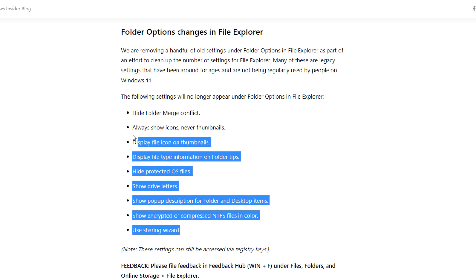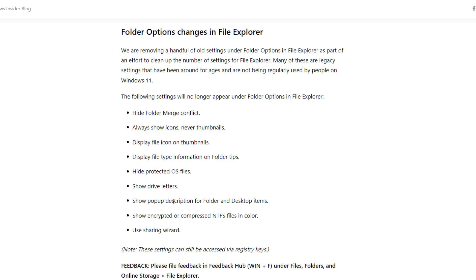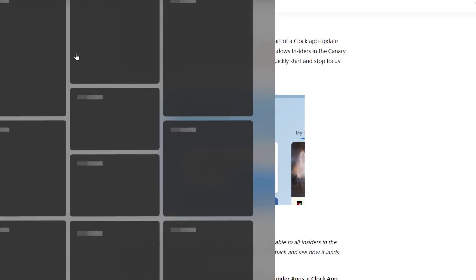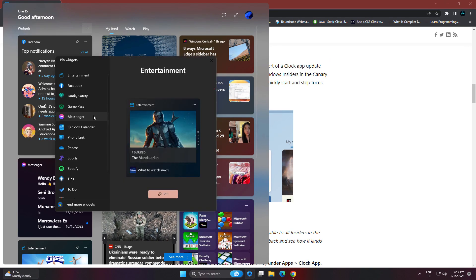Another update related to widget section. In widget section you can see focus session. Currently in my case I can't see it, maybe my clock app is not updated. Just go to Microsoft Store and update it, and you can add that widget from here.